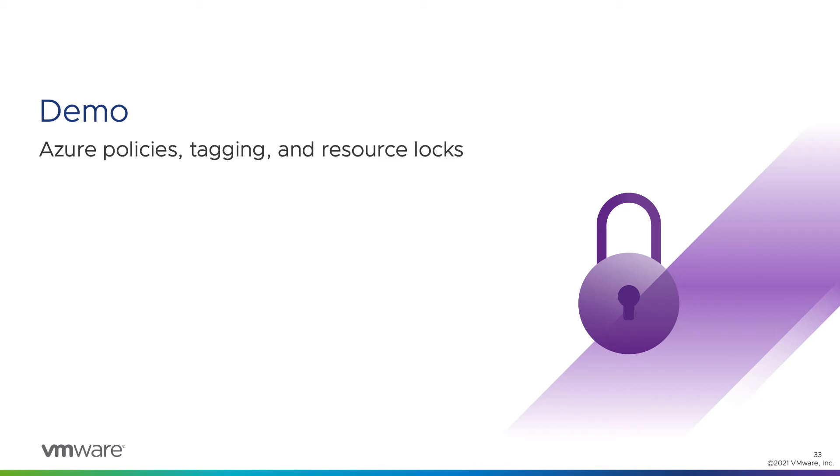In this module, we're going to do a demo of creating Azure policies, applying tags to resources, and configuring resource locks.